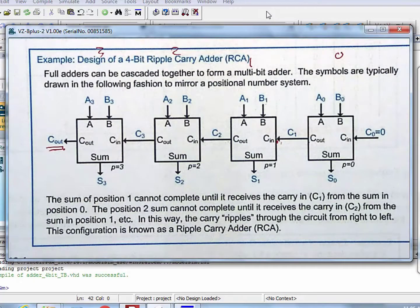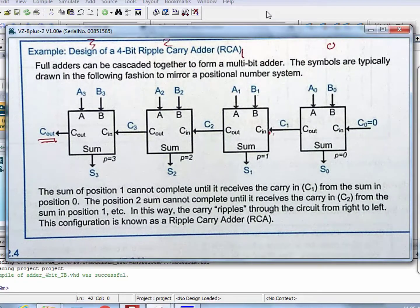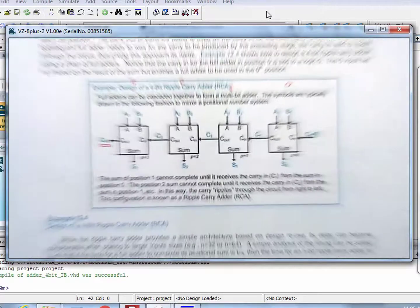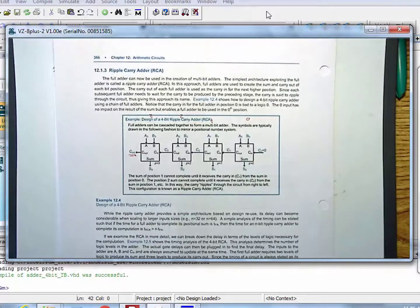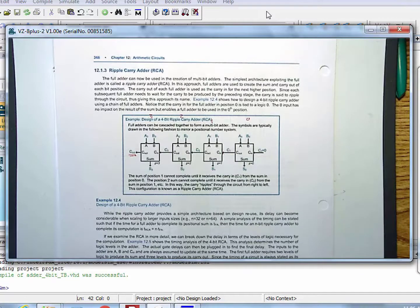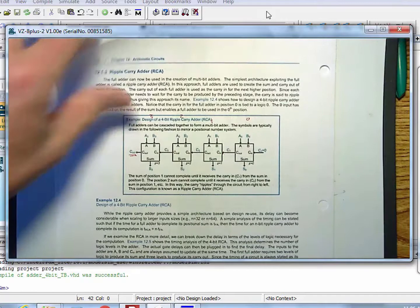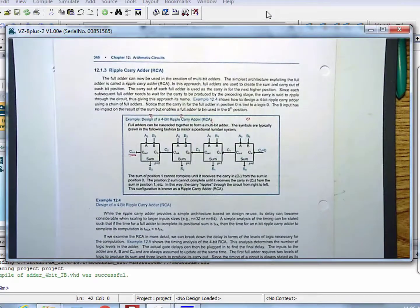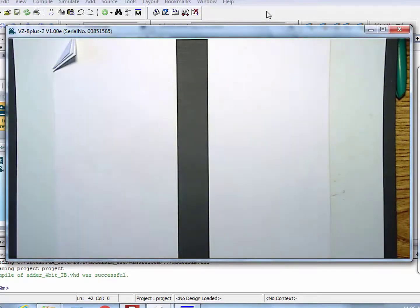So you immediately say there's got to be a better way to create an adder which is fast. You usually see two types of fixed point adders: a ripple carry adder, or what we call a carry look-ahead adder. A carry look-ahead adder is going to try to address the problem of the ripple.